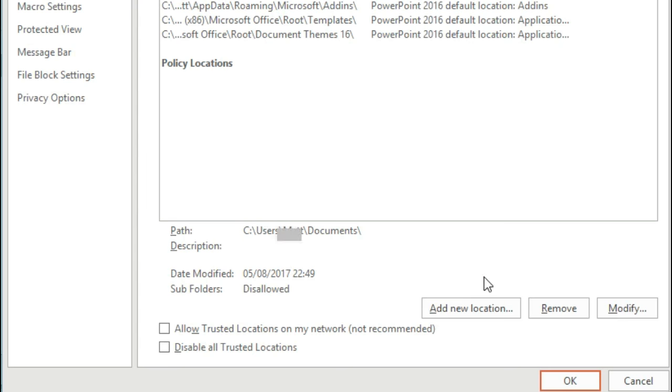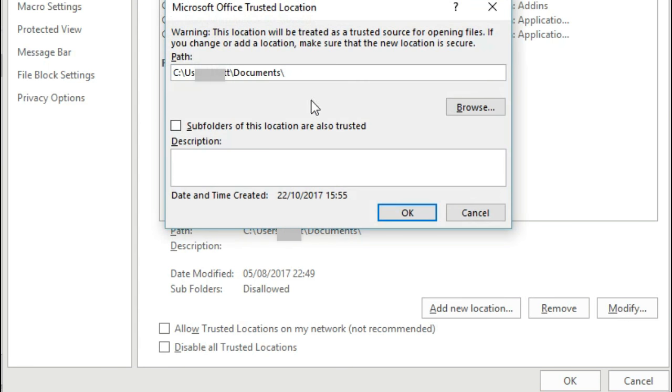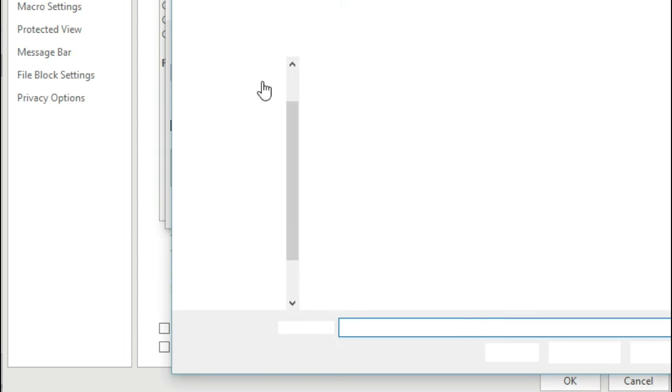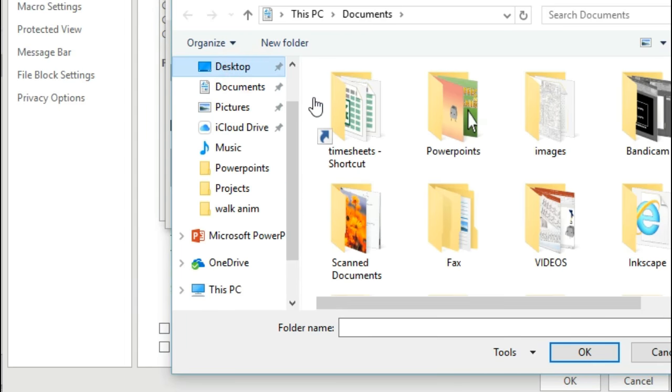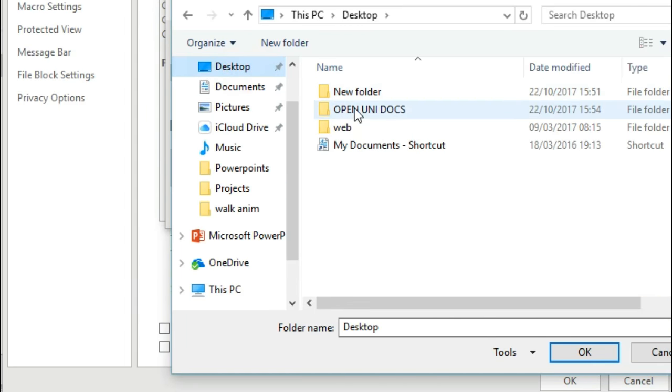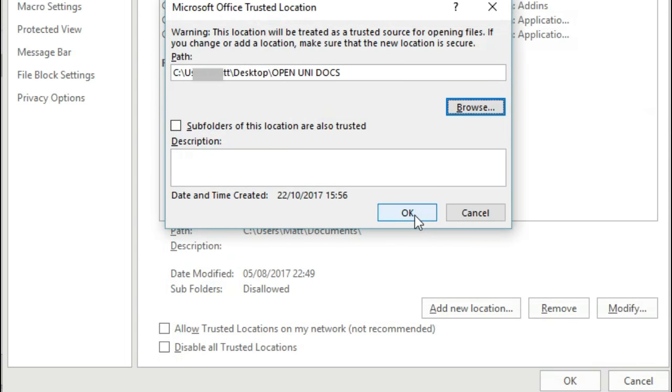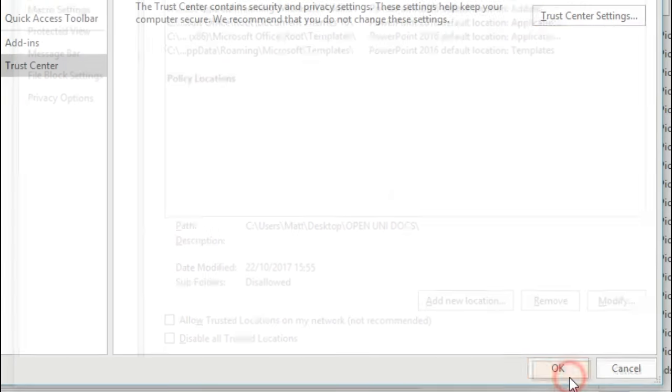Now the file that you're in at the moment, you need to add that to your trusted locations. So click on Browse, find the file that you're in, click OK, and OK, and OK.